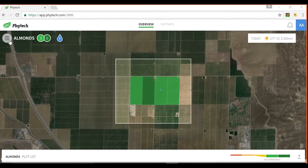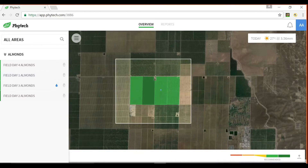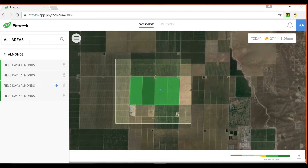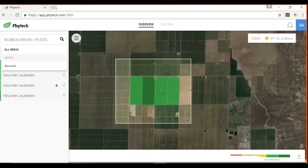In the top left corner of the screen, next to the name of the farm operation, we have a button that brings up a list of the fields associated with that farm or orchard. If there are many fields, you may find the search function useful.